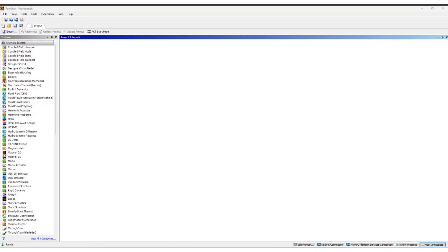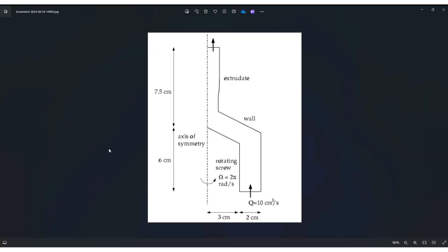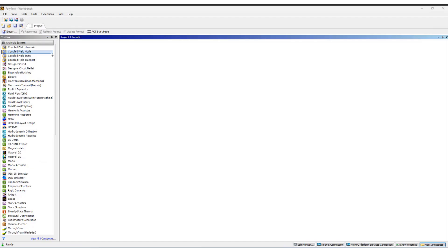Hello everybody. Today we're going to take a look at setting up an extrusion problem using ANSYS Polyflow. The material will be pushed in at 10 cubic centimeters per second from the input. This region is rotating at 2 pi radians per second, and after the extruder pushes the material out through the outlet, it will have the option of expanding. There will be a free surface in this region at the exit of the extruder where the material can take a different form.